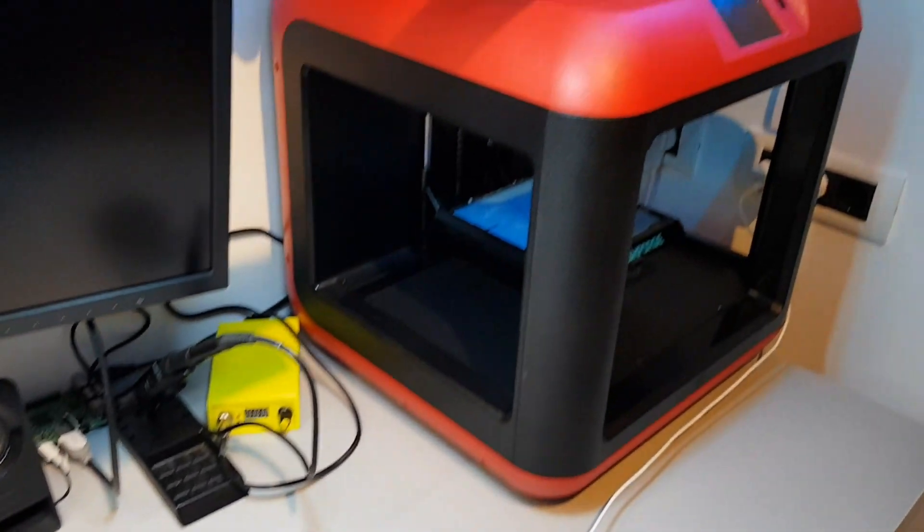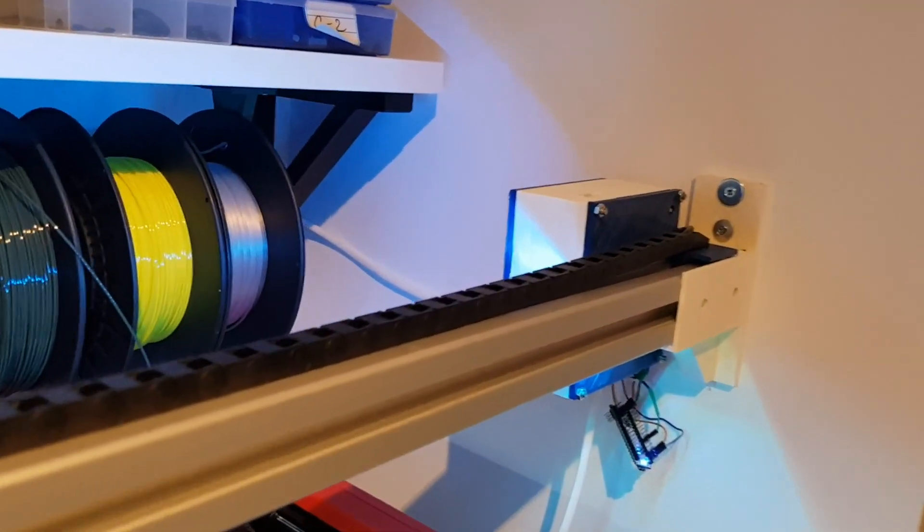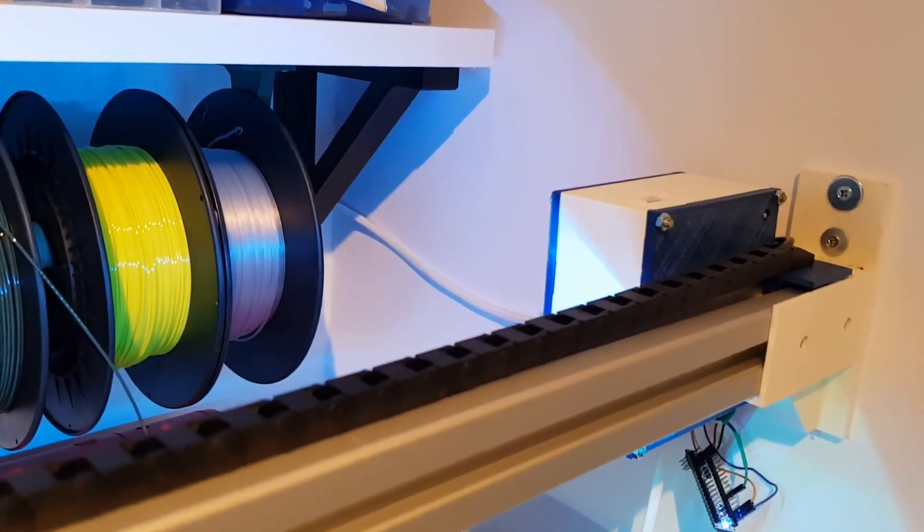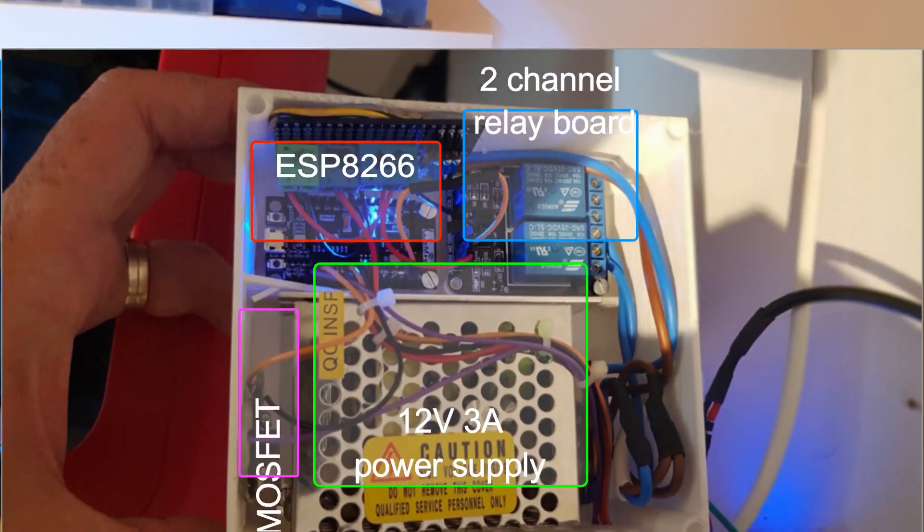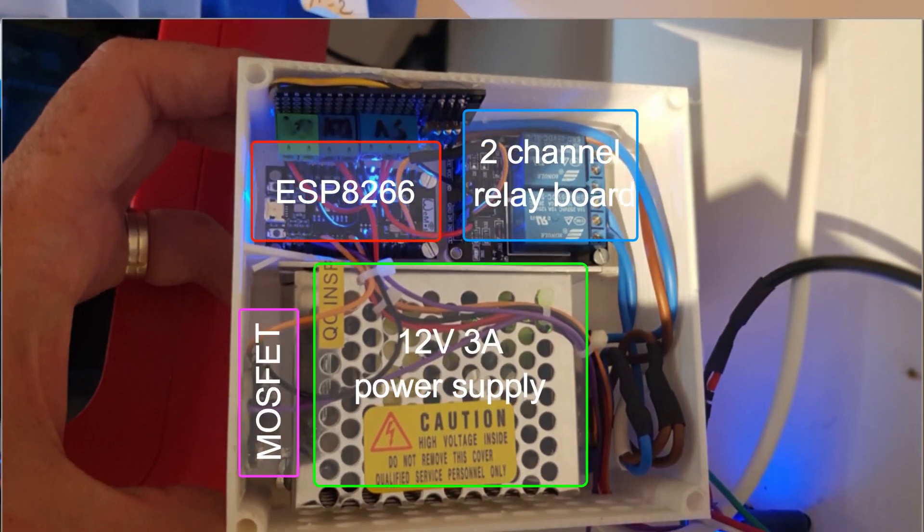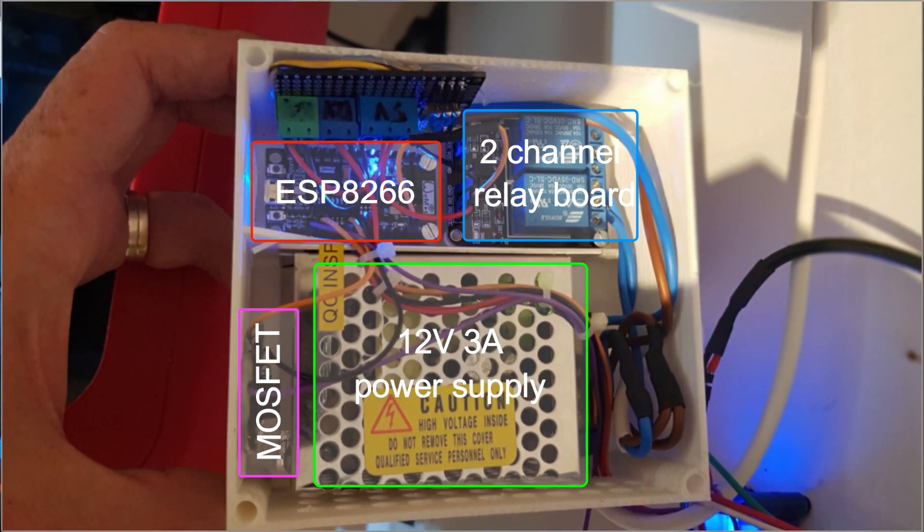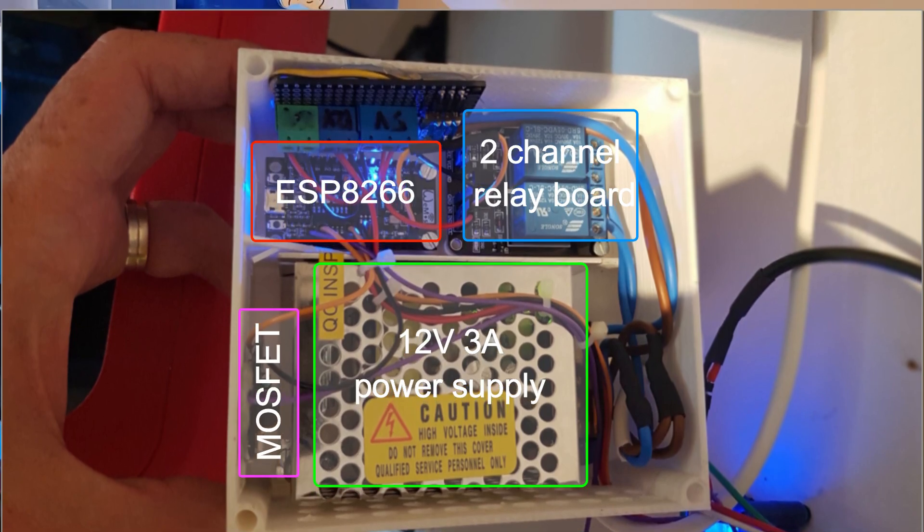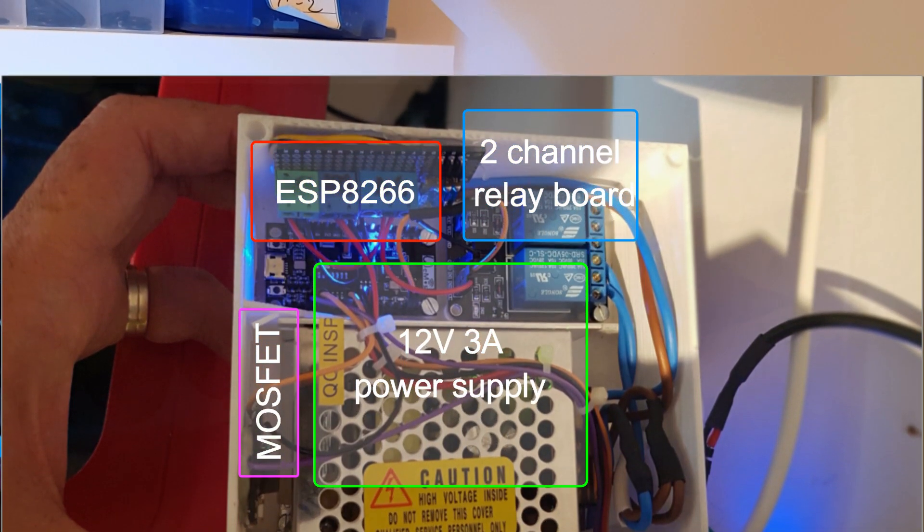Then here inside it's the controller box. Here it's an ESP8266. Then I have here inside also the power supply, relay board with two channels and the MOSFET.